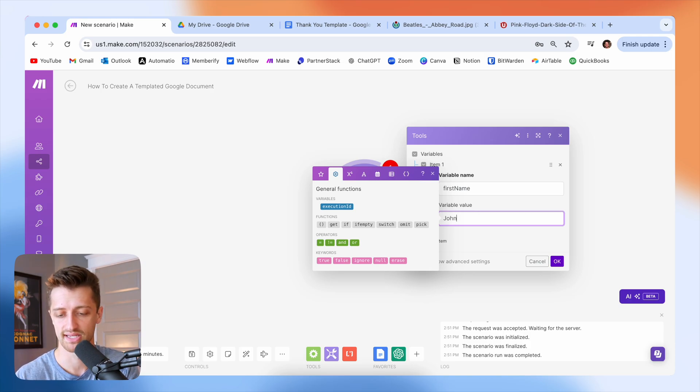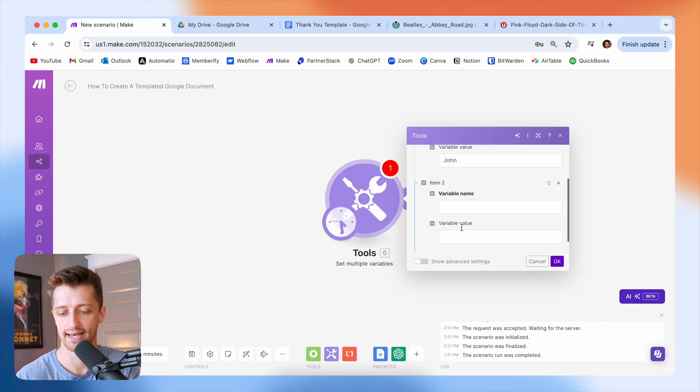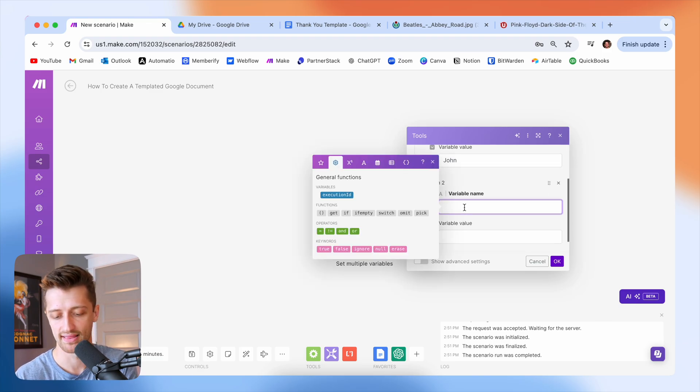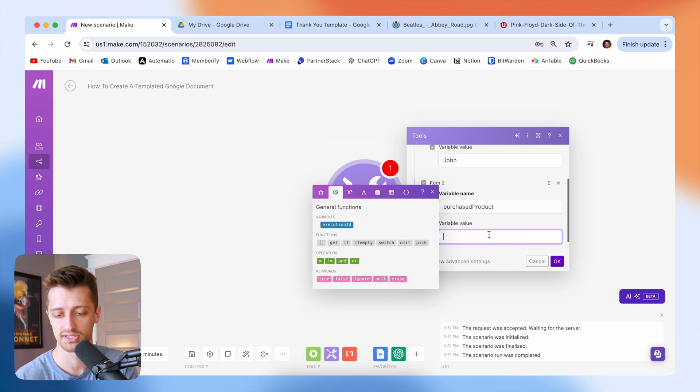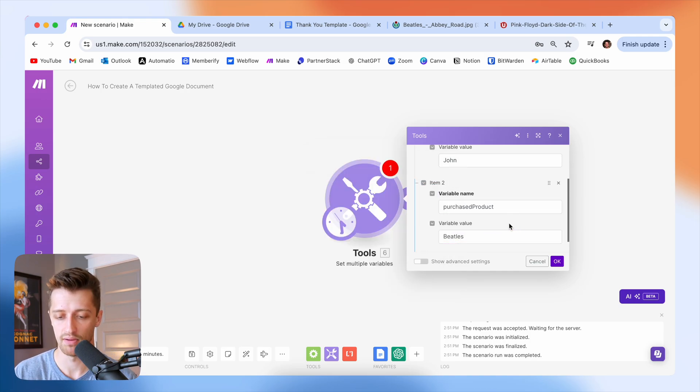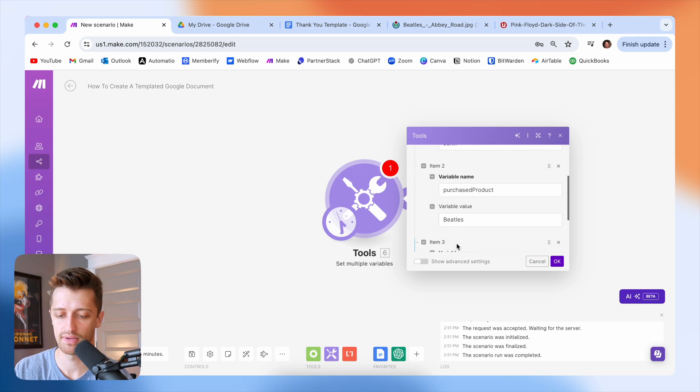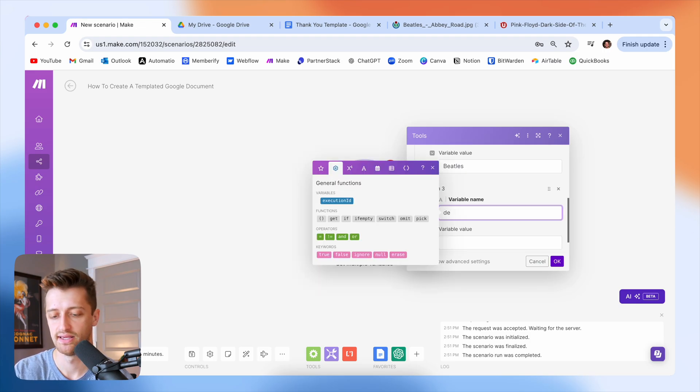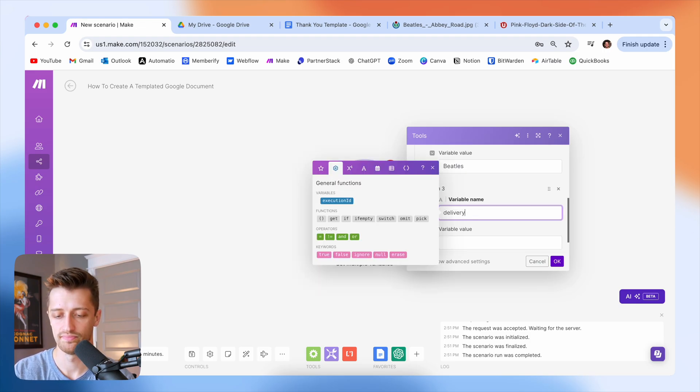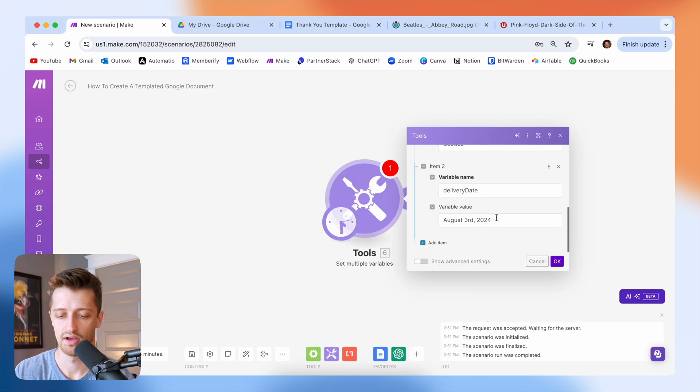First name, let's say our customer's name is John. And let's say that he purchased a Beatles album. I'm going to create a delivery date variable as well that we can reference. And let's just say August 3rd, 2024.